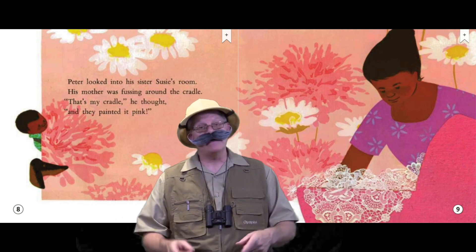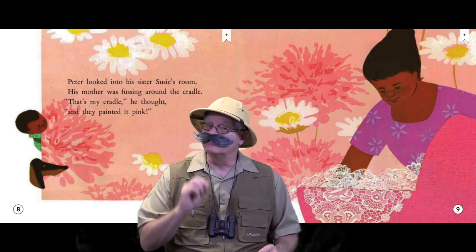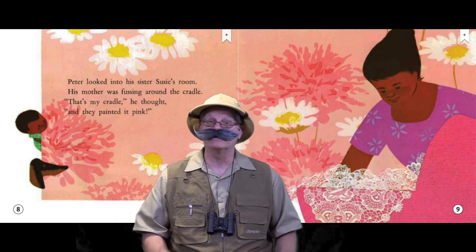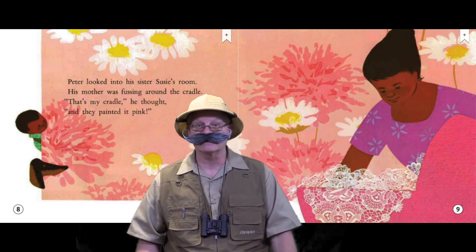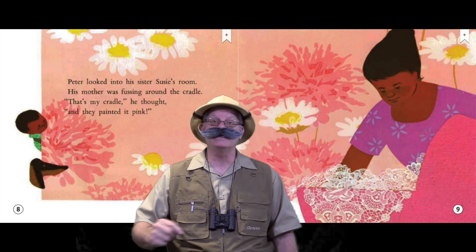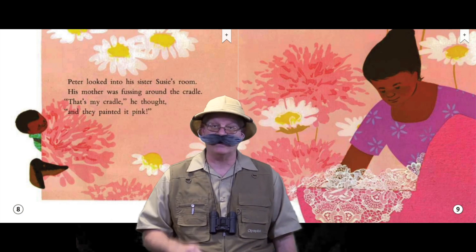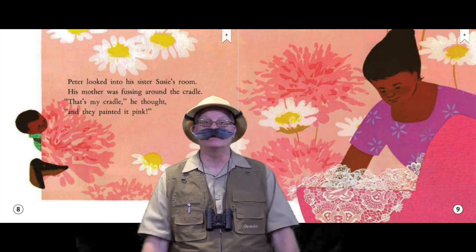Now, the main character is the one that is most talked about in the book. When I look at the illustrations and the text, I see that Peter is the main character in this book.